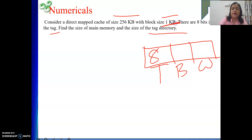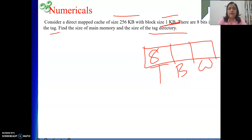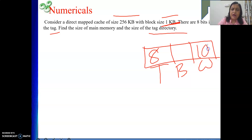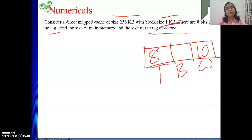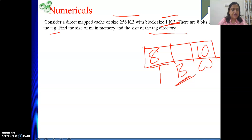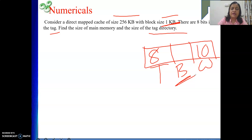Memory is byte addressable. Block size is 1 KB = 2 to the power 10, so the word field length is 10 bits. The number of blocks in cache = cache size / block size = 256 KB / 1 KB = 256 = 2 to the power 8, so the block field length is 8 bits.